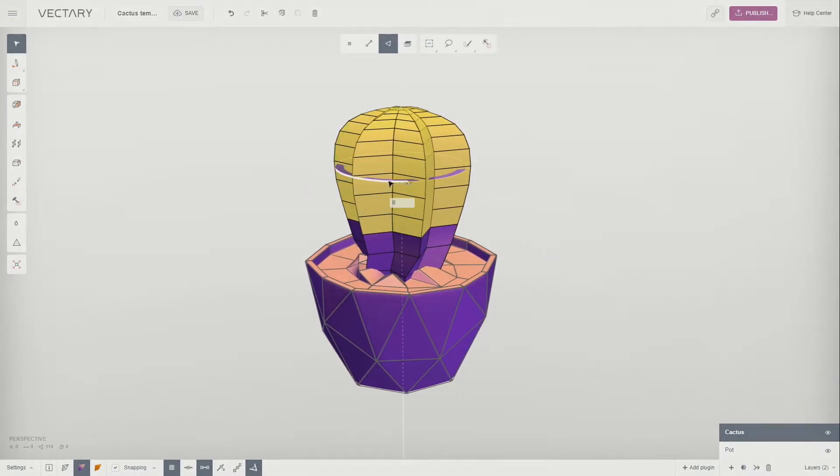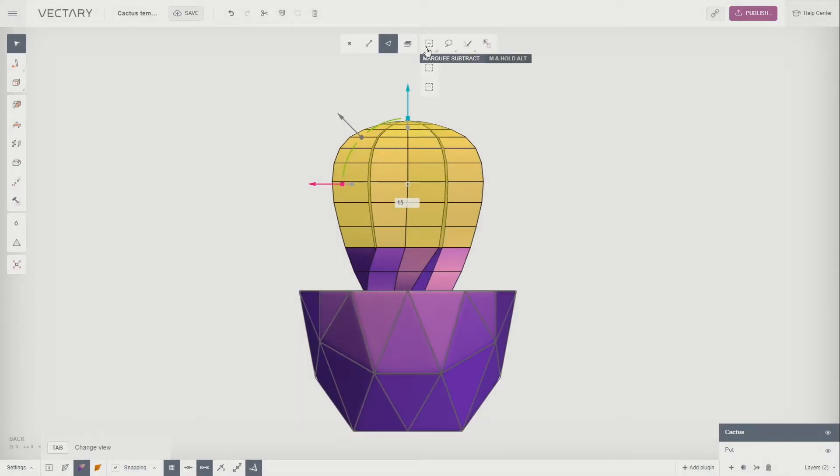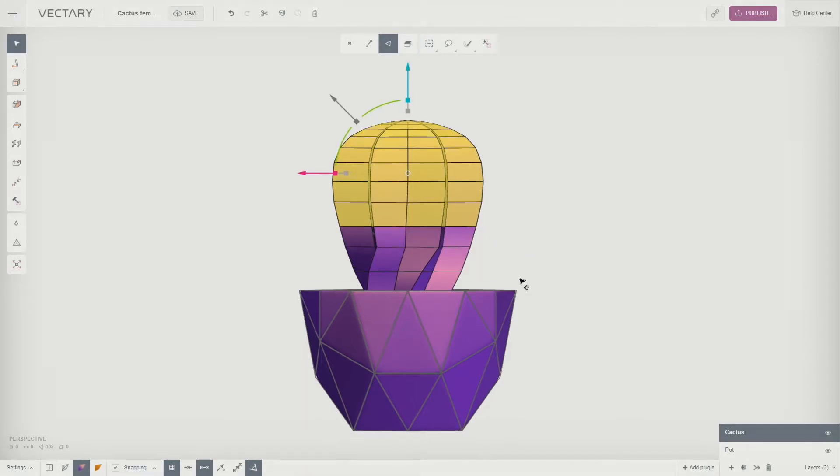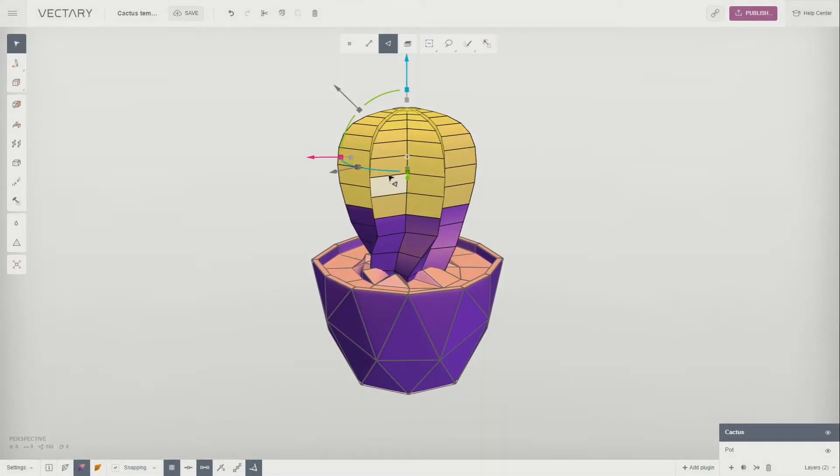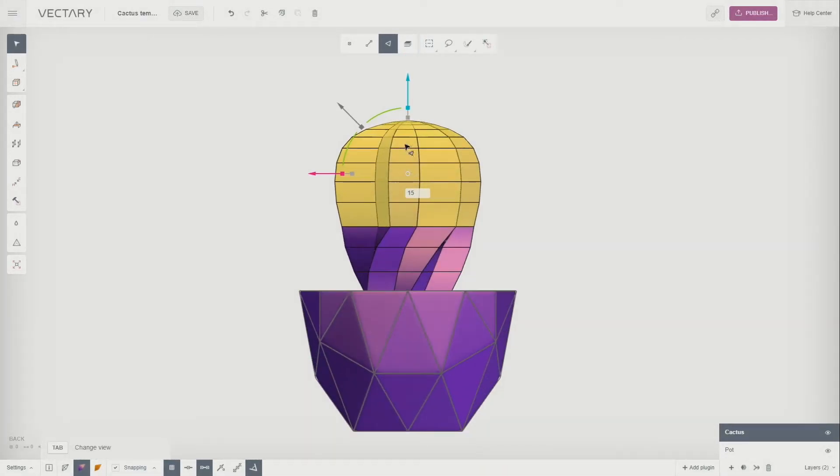Drag the blue curve on the gizmo to rotate the selection again. Continue deselecting levels of selection and rotating to the very top so a nice twirl is created.